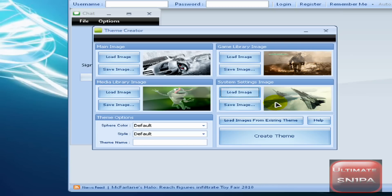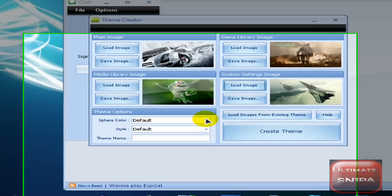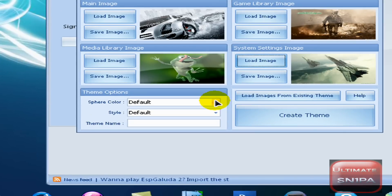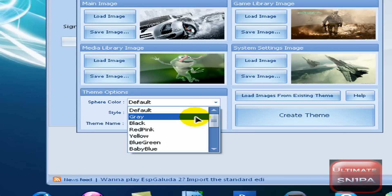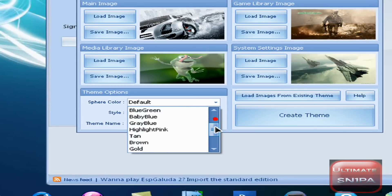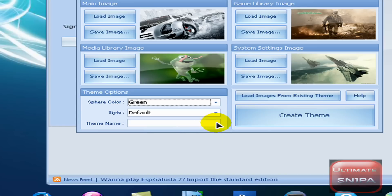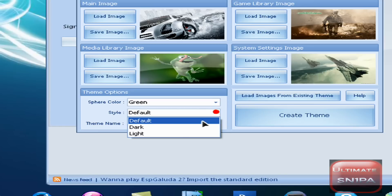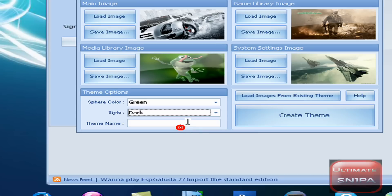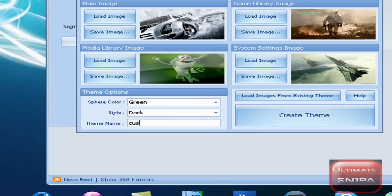After that, when you have all your pictures selected, you need to select Sphere Color. I'm not sure what this is exactly, but I just click on whatever. Let's go with Green, and Style: Dark. Theme Name — I'm just going to name it Custom Theme 2, because I already got one made.